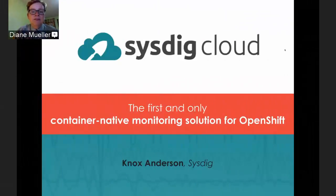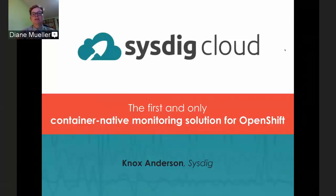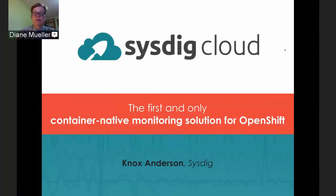Welcome everybody to another OpenShift Commons briefing. We're pleased today to have Knox Anderson from the product team at Sysdig. He's going to give us a walkthrough and demo of the container-native monitoring solution, Sysdig Cloud. We'll pause halfway through for questions, then continue. Please use the chat to put your questions in, and at the end we'll have an open Q&A conversation.